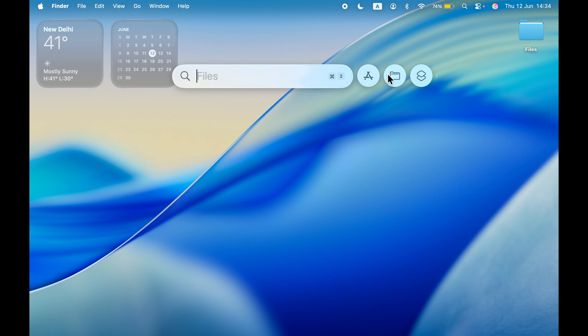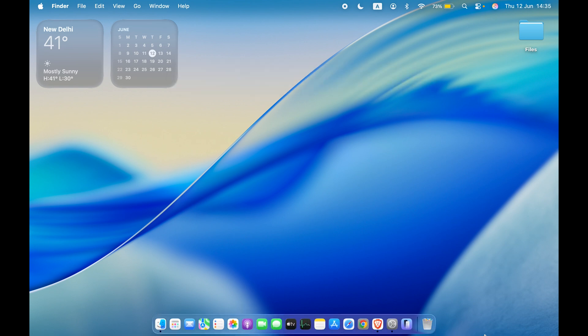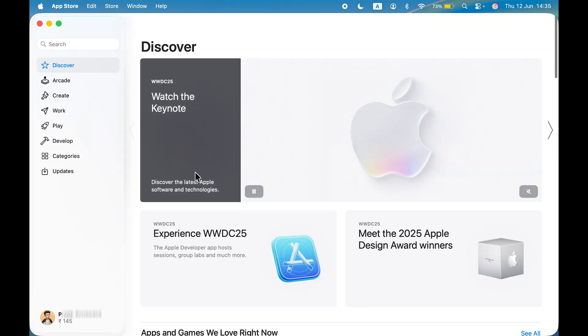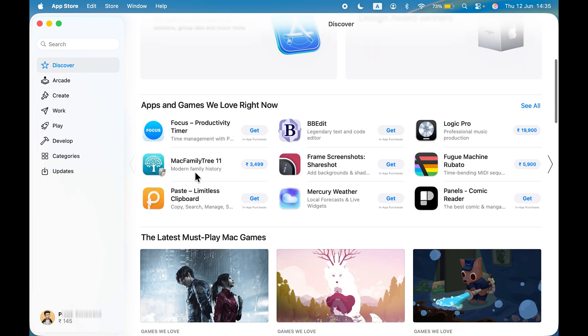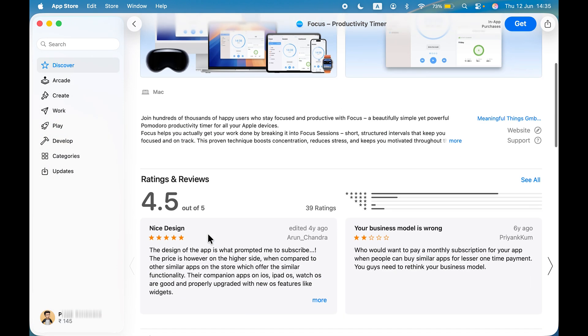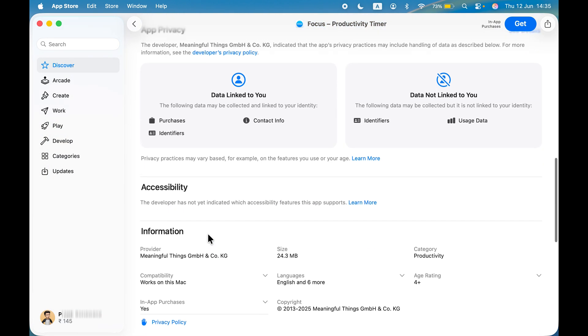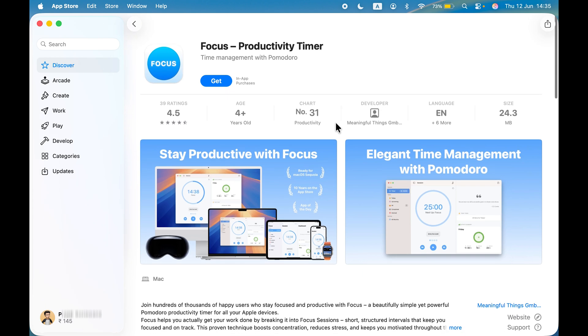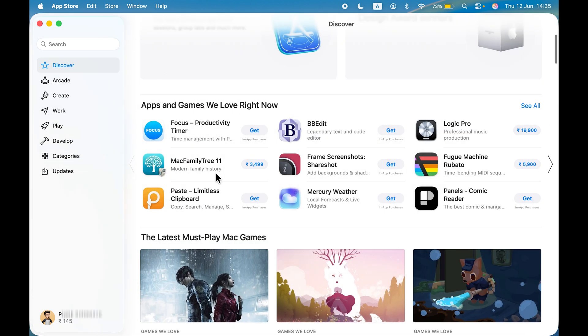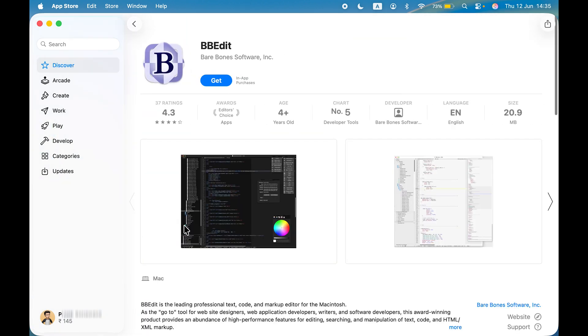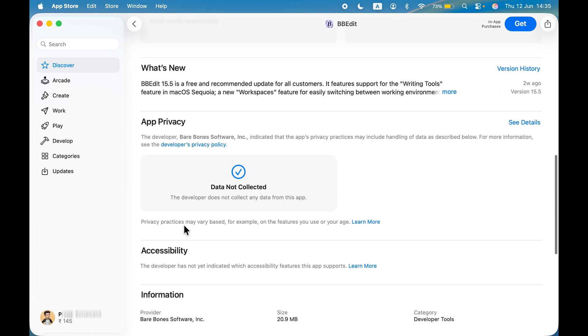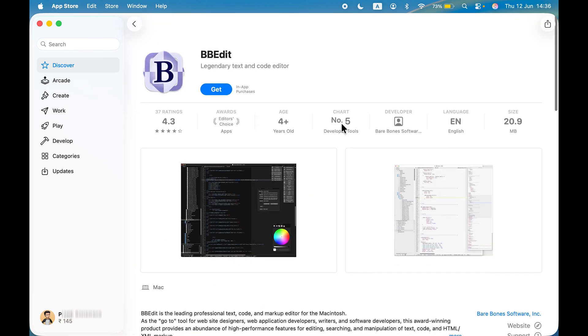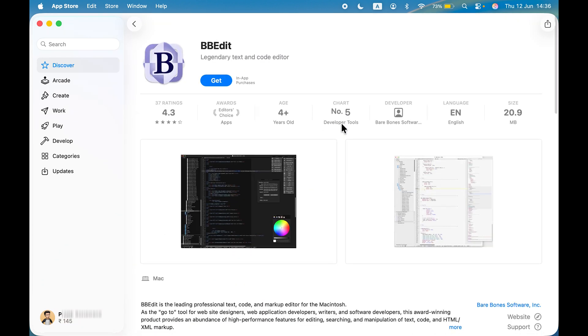Next, if you go to App Store, there's a small addition of accessibility. If you open any particular application and scroll down, you get an accessibility option now. Currently it says the developer has not indicated which accessibility features this app supports. If you go to other apps and they support any accessibility features, it will be displayed there. You'll find all the accessibility features if the app supports any.